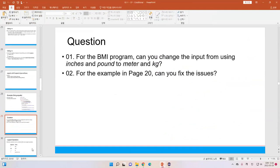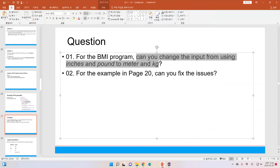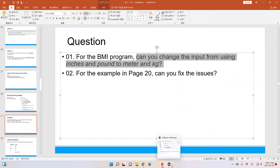There is a question: for the BMI program, can you change the input from using inches and pounds to meters and kilograms? You already have the formula for that, so you can try it yourself.